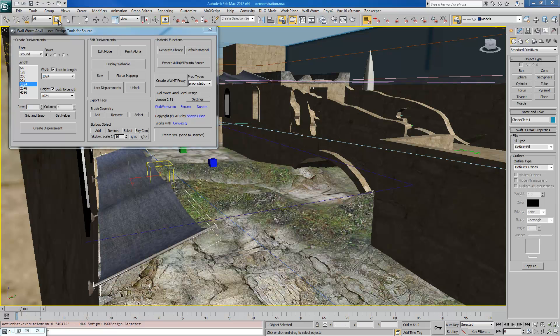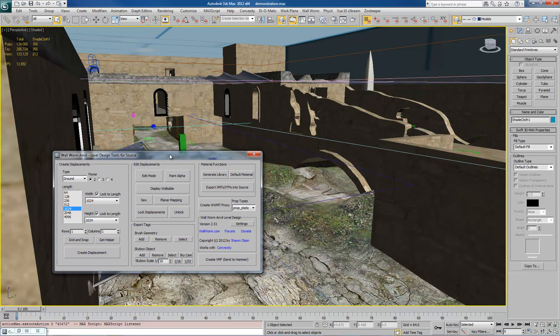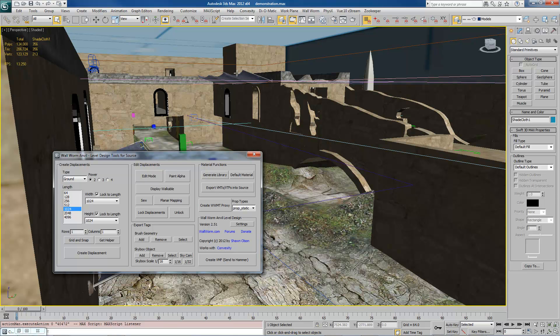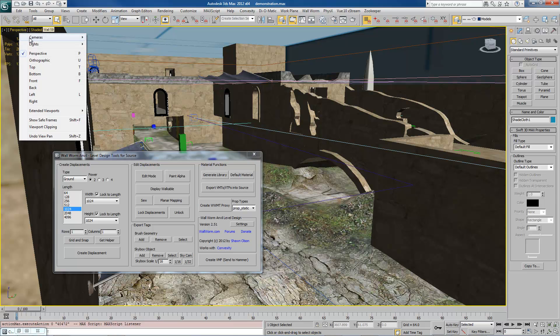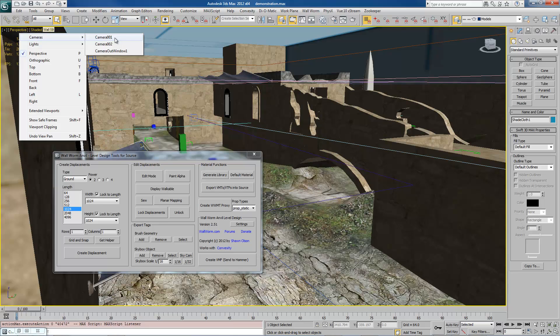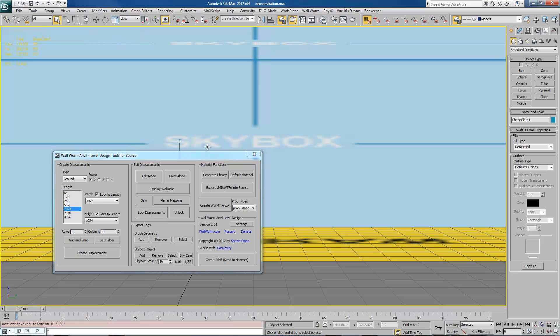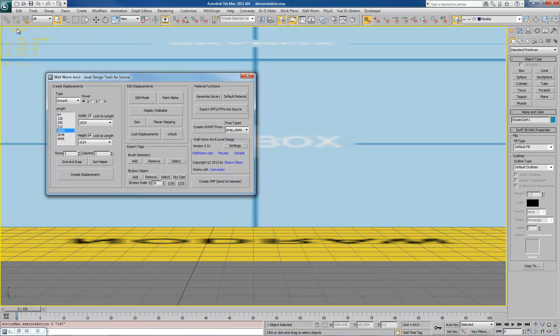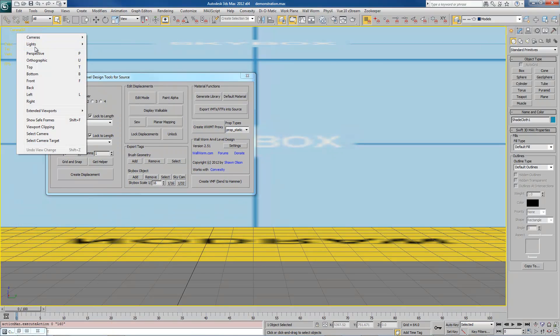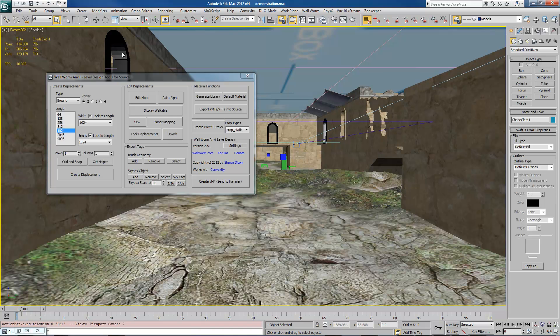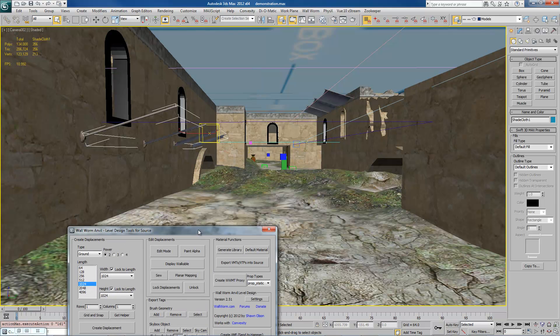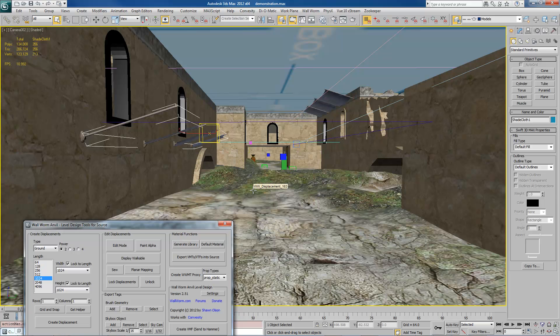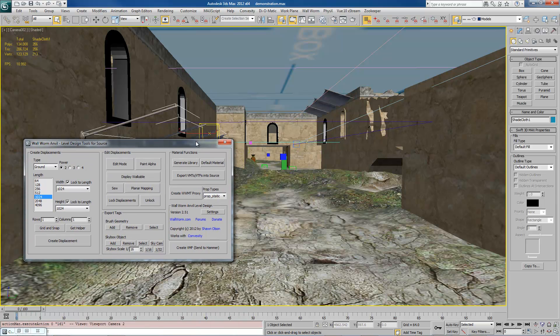Now there's some other things that get exported that I should tell you about. Cameras will export. All the multiple cameras you have in your scene will export to your VMF. And if you happen to have a camera selected as the current active viewport, when we load the map in Hammer by default, it would be from this view. This would be the camera that's selected.